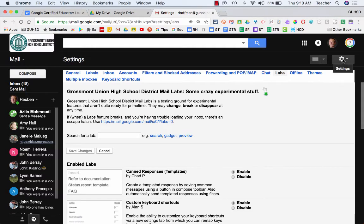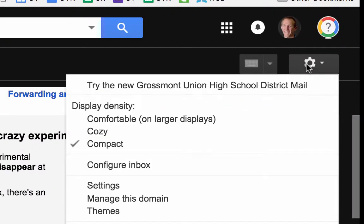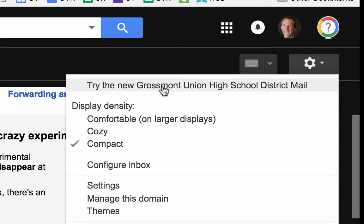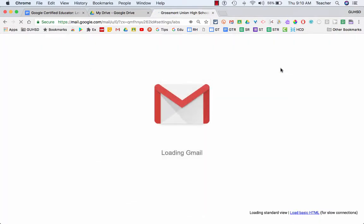One other thing I want to say about this is, if I go into the settings icon here, notice it says try new Grossmont Union High School District mail. If I click on that, it's going to take me into the new version of Gmail.